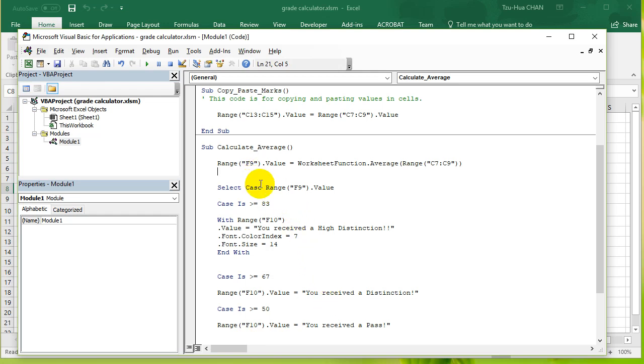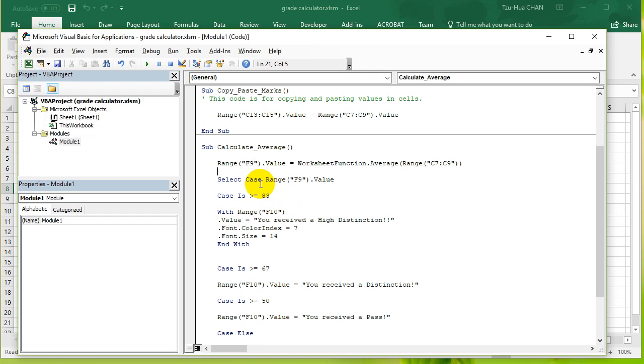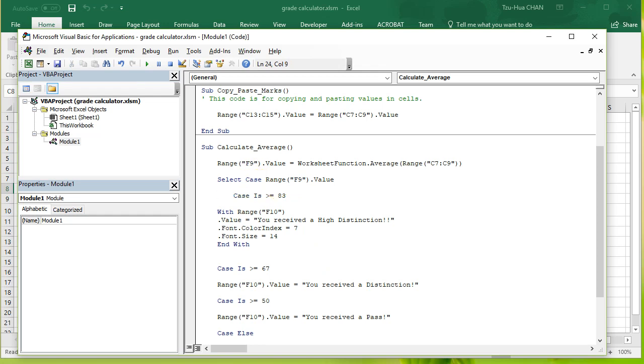You can see that this way we say select case, we enter in the variable that we're going to test, which is range F9 dot value. And then for each case we say what we're going to do.